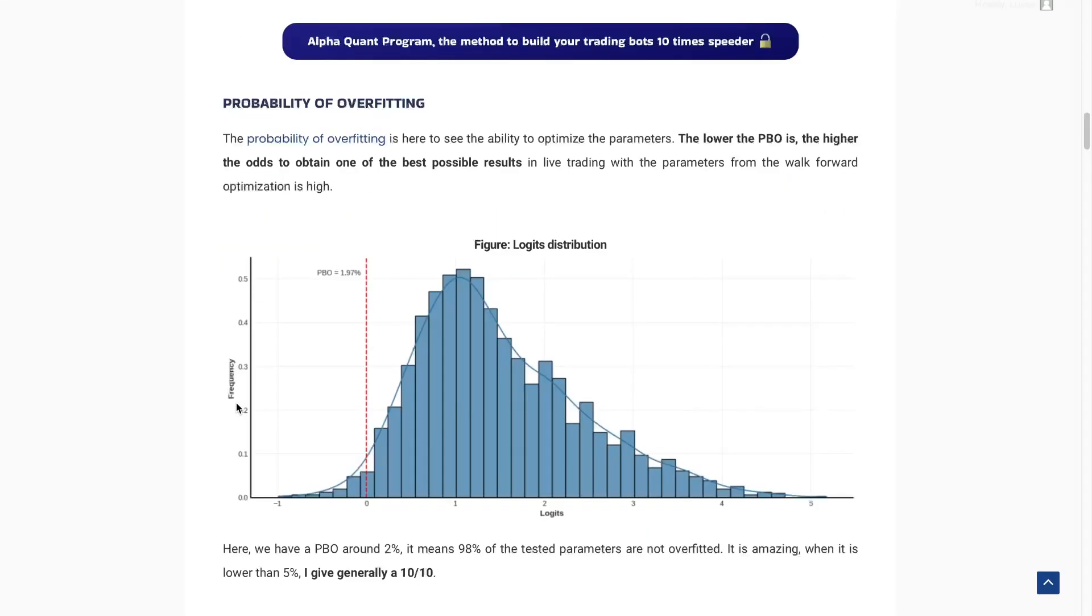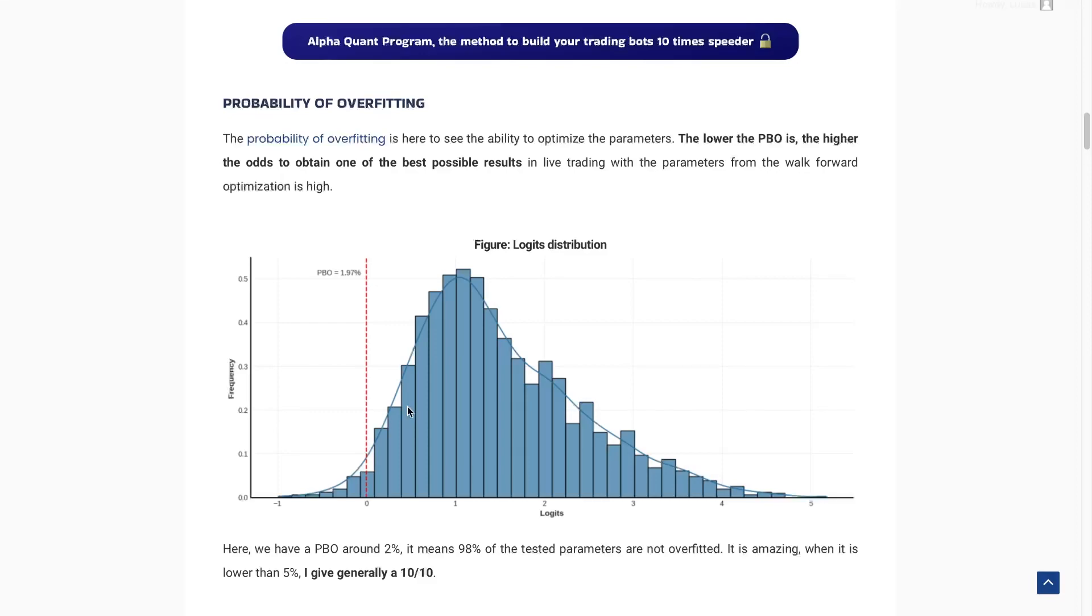The second thing about this trading strategy is the probability of overfitting, which is quite good, lower than 2%. So it's obviously a 10. Generally, I give a 7 when the probability of overfitting is equal to 10%, and I give around 8 or 9 when it's close to 5%. And when it's below, I give a 10 for sure.